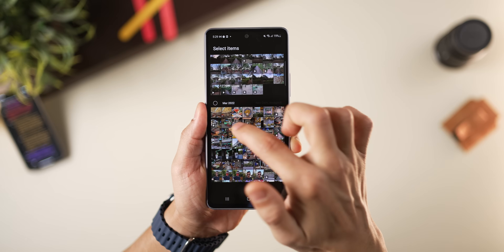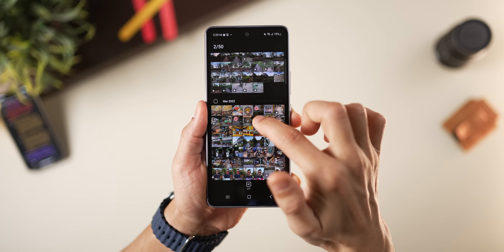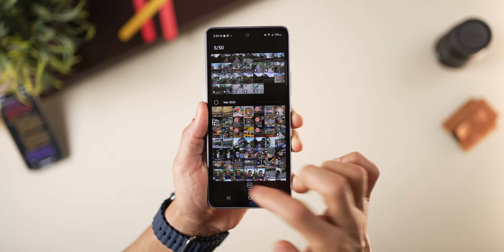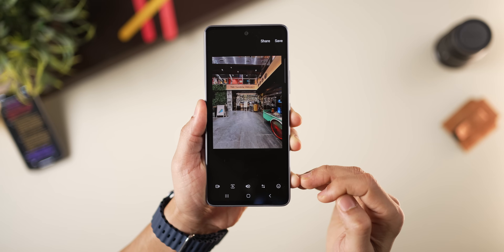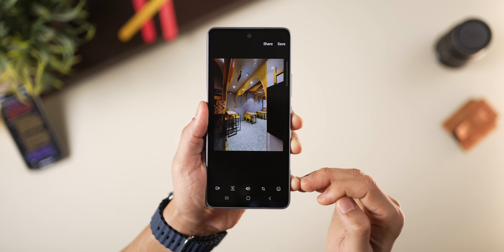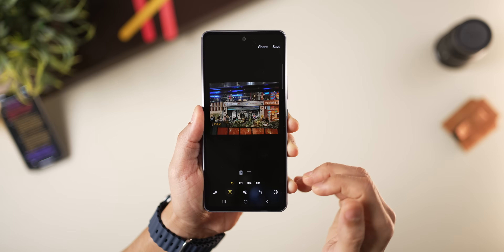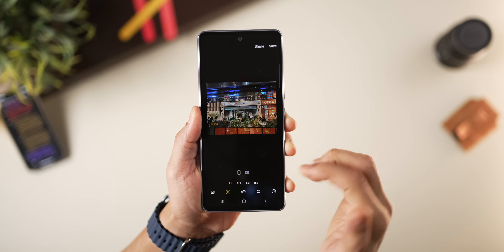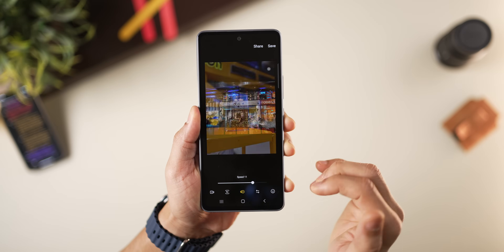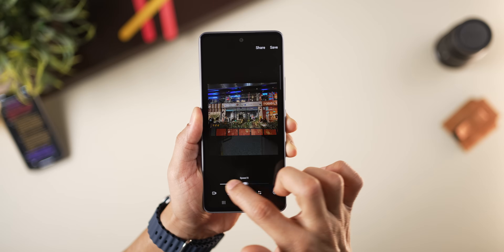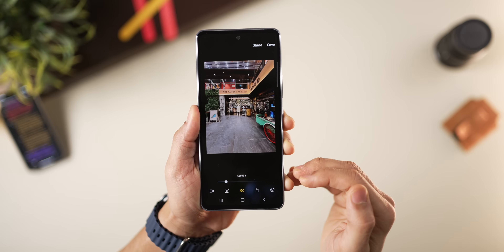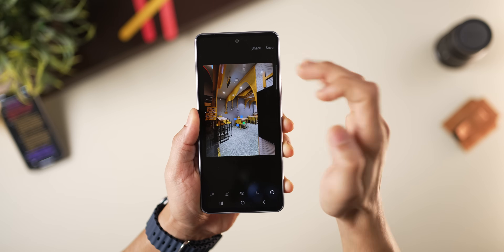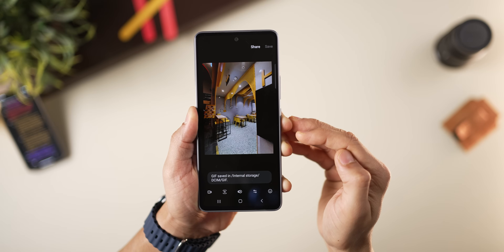Similarly, you can create a GIF by selecting a few photos and tapping on GIF. You can decide on the aspect ratio, the speed of the rotation of the GIF, and add more clips if desired. Then simply save it and it'll get saved in your gallery.